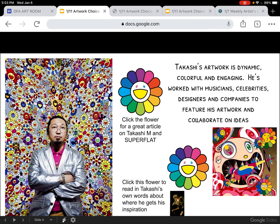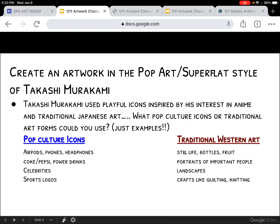Things that are easily identifiable, things that Americans like, or things that could depart from just typical Western culture as well — things that we would like. So to create an artwork in the pop art super flat style, he used playful icons inspired by his interest in anime and traditional Japanese art. So what kinds of things could you use? I just brainstormed a few. These are not things you'd be required to use, but you could. So here are some examples to get you started thinking. Things from pop culture could be stuff like AirPods, technology things.